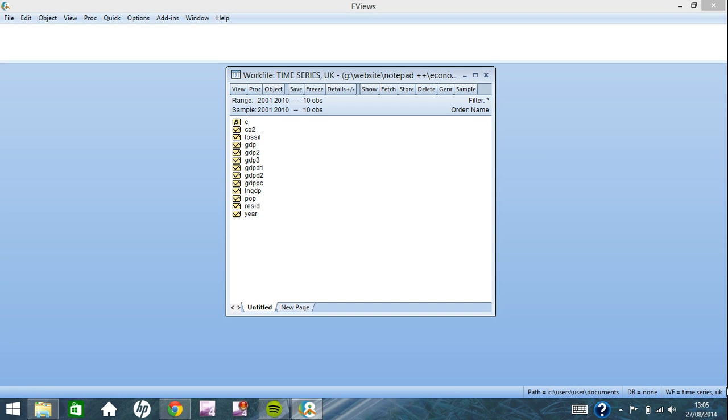Welcome back, it's episode 3 of eViews tutorials. Today we'll be looking at dummy variables. This will be a quick tutorial focusing on two types of dummy variables: spike and shift.